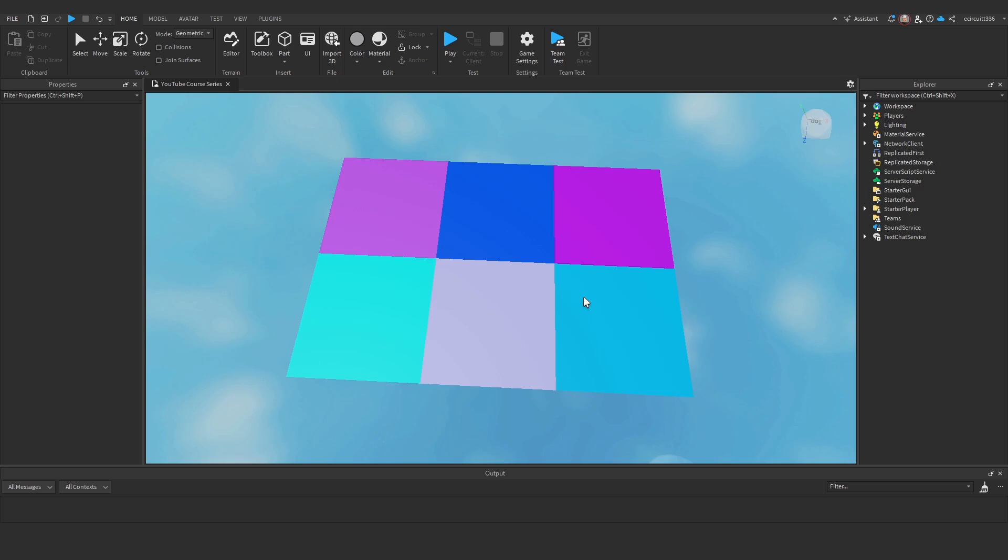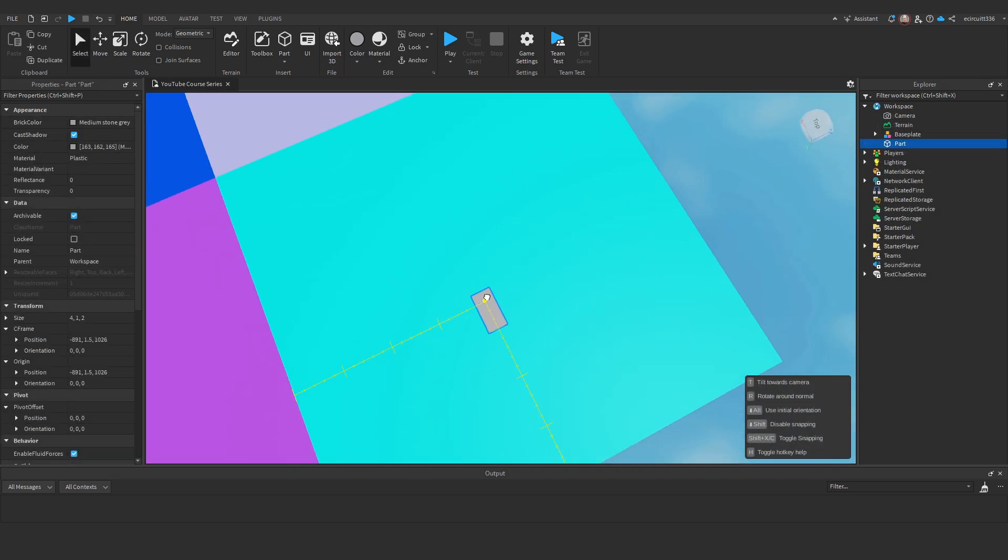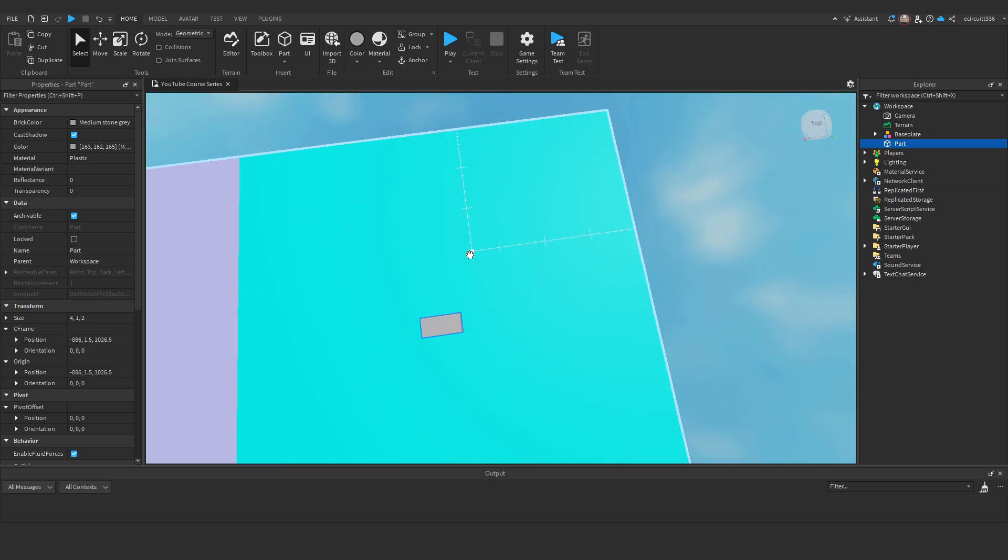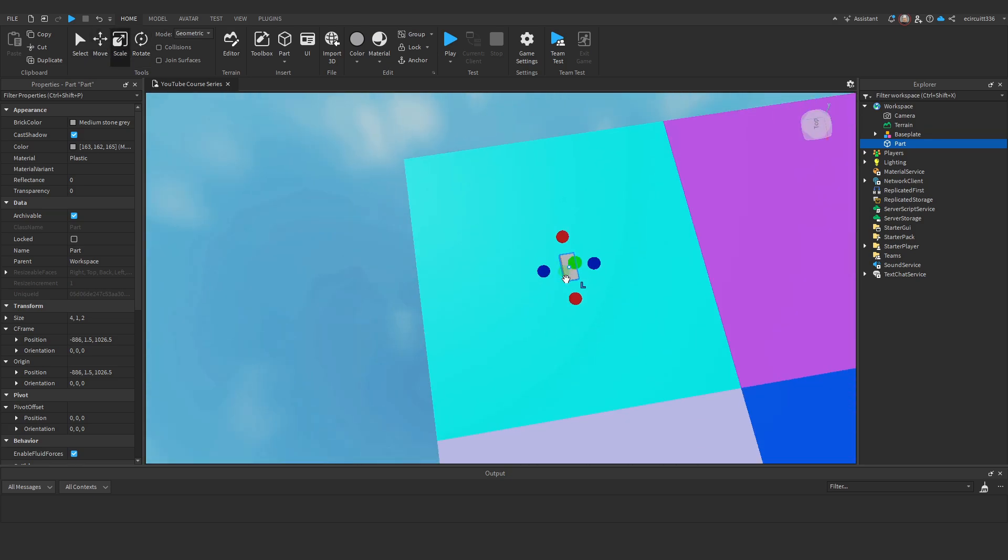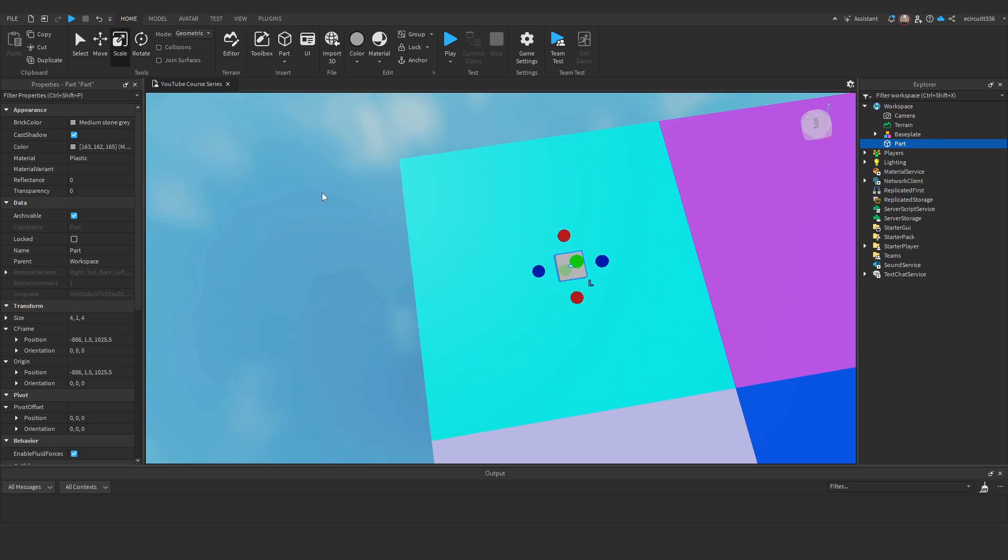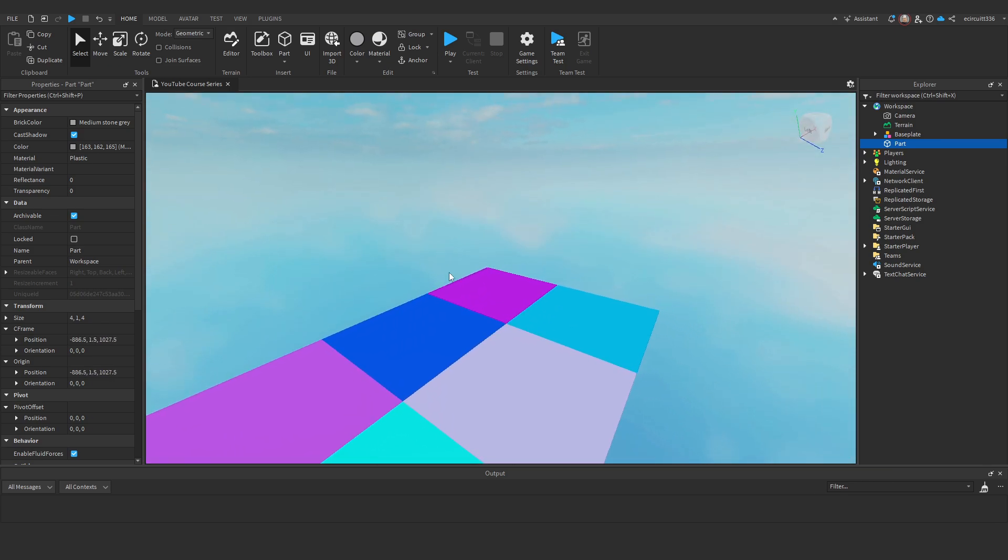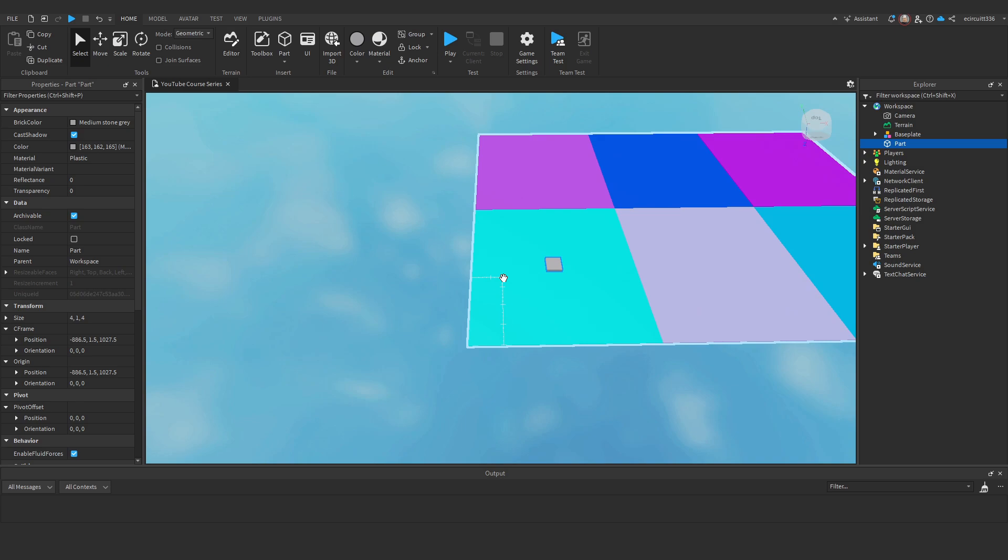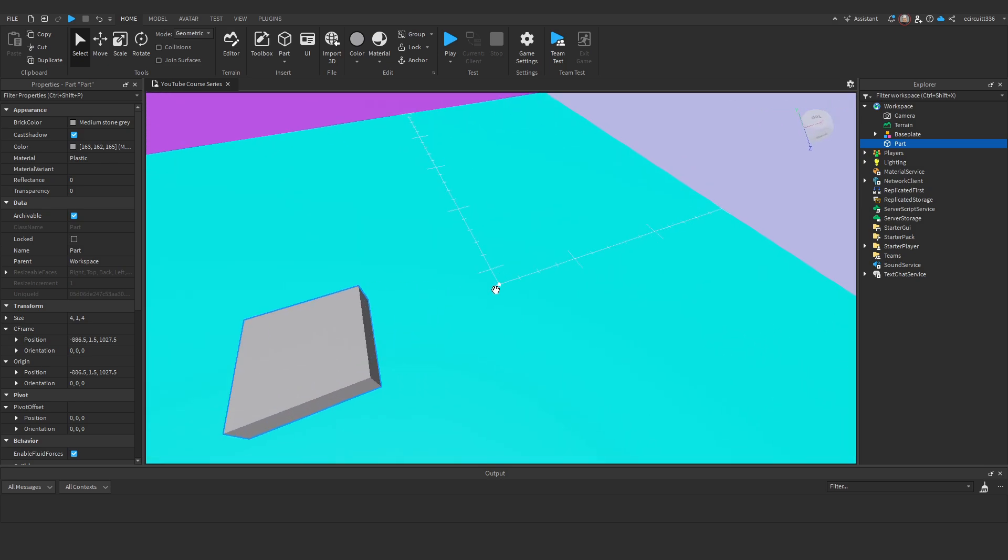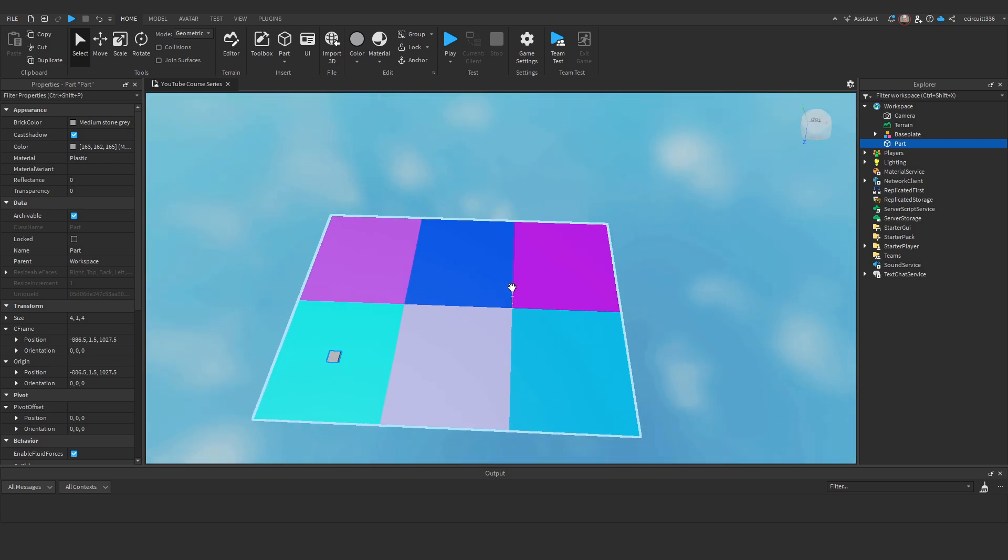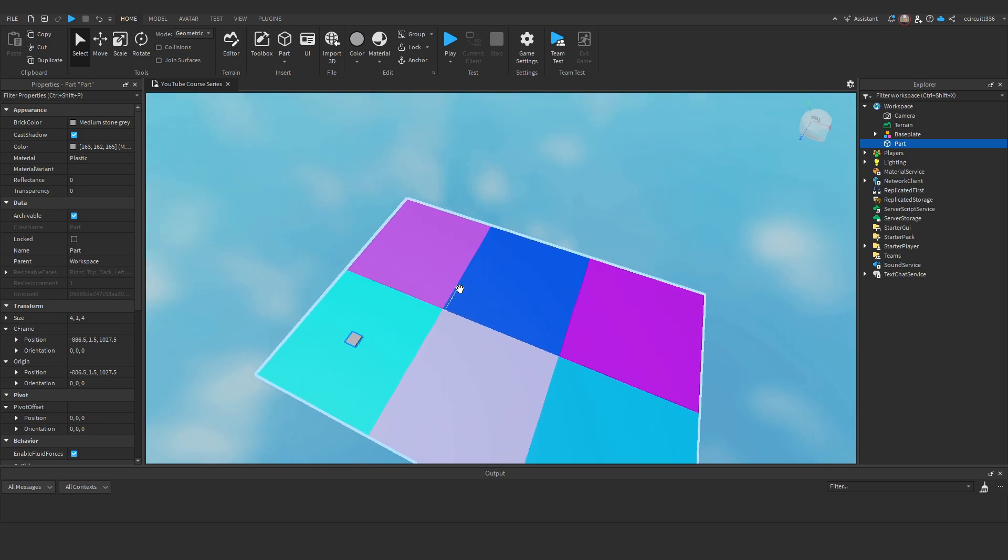I will start by creating a part for each area that the player teleports to. Think of this part as a spawn location. The player will teleport on top of this part. So I am going to resize it to the size I want, maybe 4x4, just quite small. And I'm going to move it to the middle of my little zone. Of course if your zones aren't perfect squares just put them wherever you want. I have just made perfectly square.